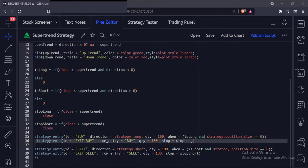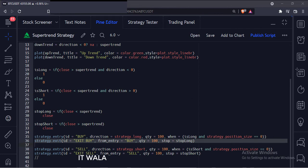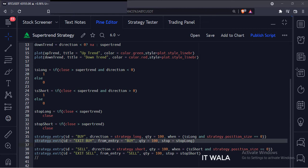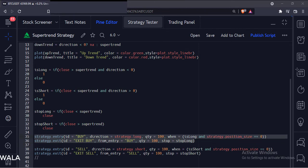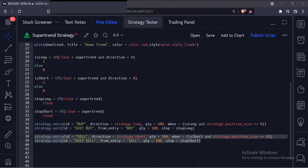Then we have used the strategy.exit function. The first argument is the ID of the exit, the second argument is the ID of the entry — this will be useful if we have multiple different entries on the chart. The third argument is the quantity to exit, and the fourth argument is the stop loss or the exit condition. This is the long trade entry and exit. Similarly, here we have programmed the short trade entry and exit.